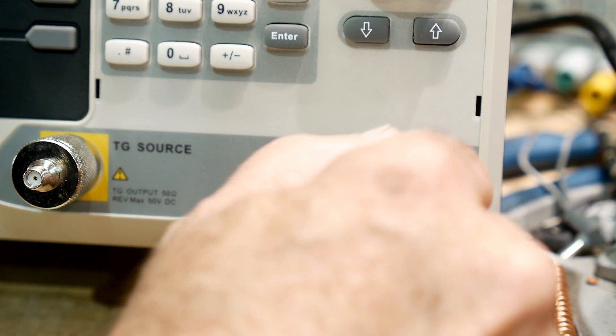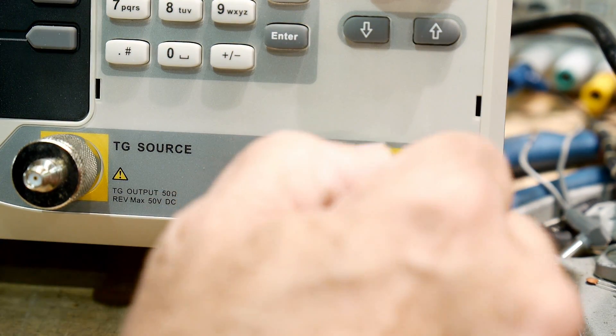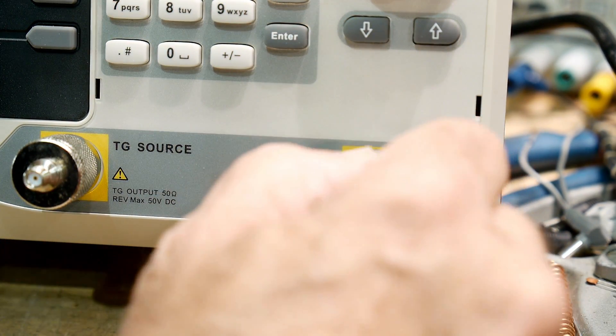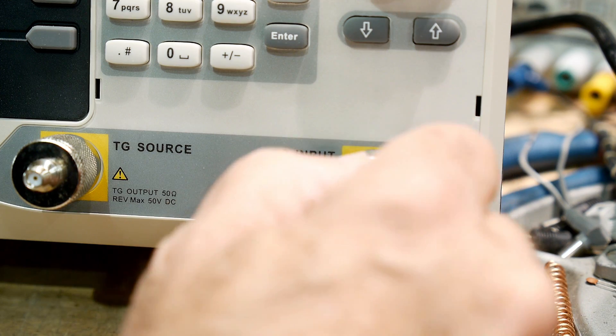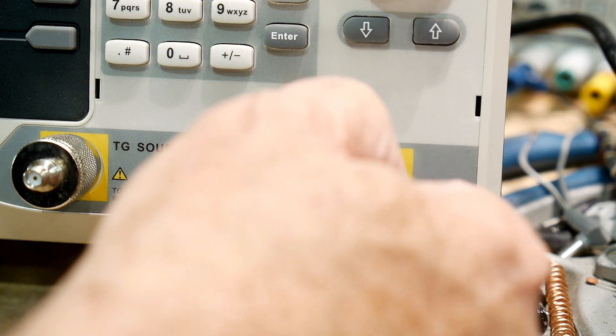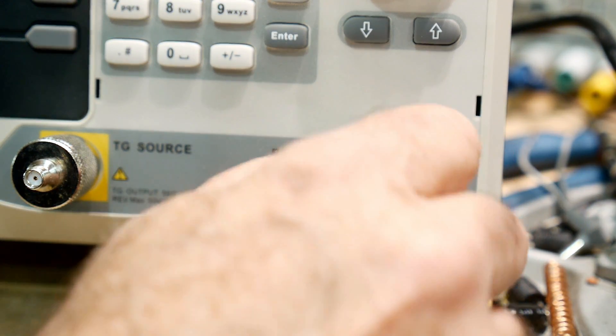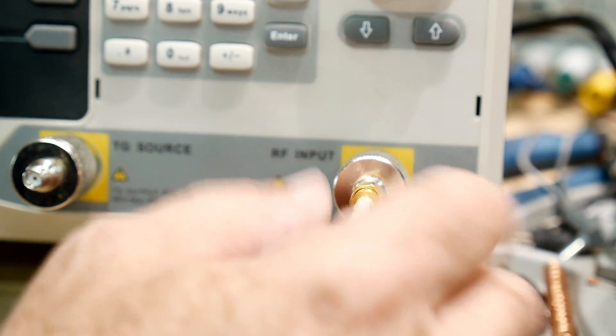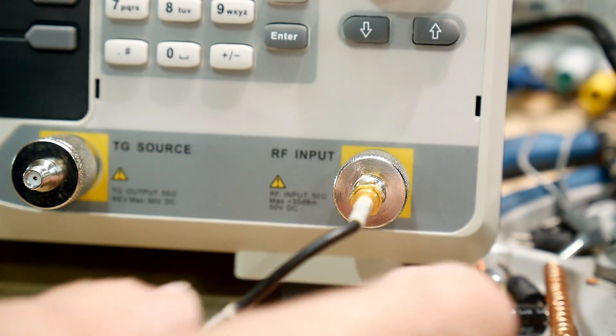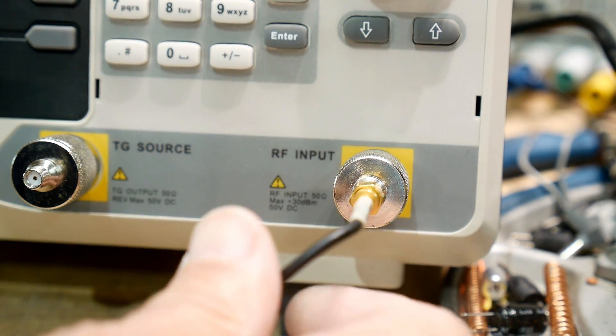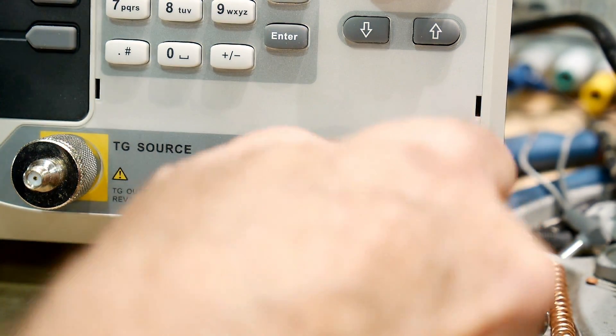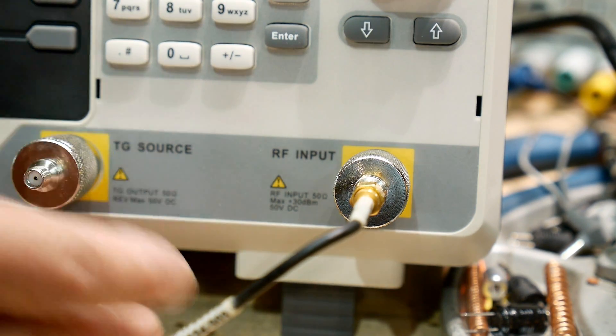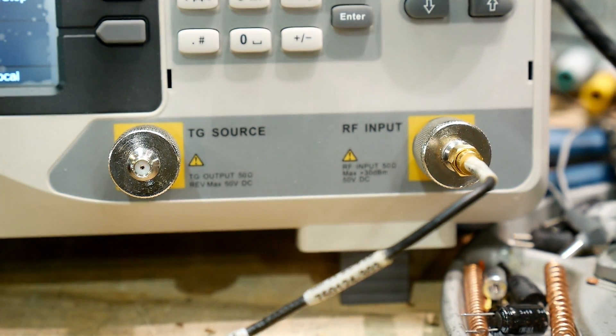It has a very robust protection on the input, which is nice. I hope none of you guys have had the experience of blowing up the input of a spectrum analyzer. But it is easy to do unless you have one that has a limiting diode. This one has a limiter diode in the front end and it keeps it safe.